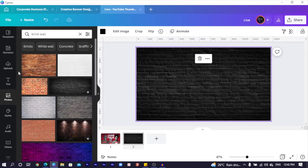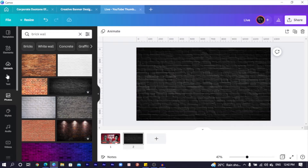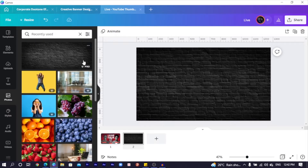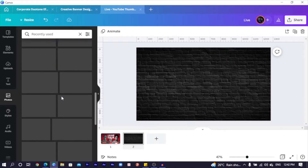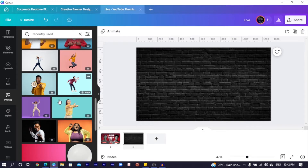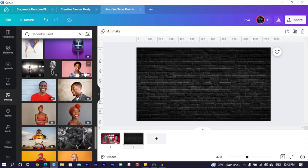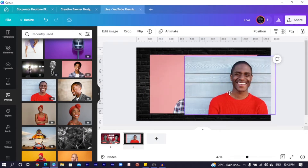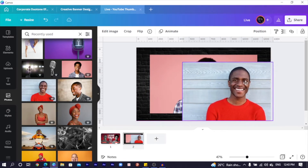The next thing we are going to do is search for our subject images — the two people you saw. I'll close the search for brick walls, then go into my recently used photos. You can add any image you are going to work with. I'll scroll down to find the two images I used, and select both of them.